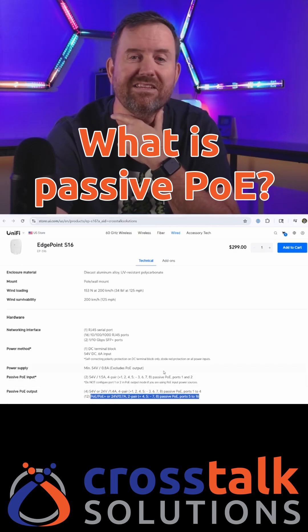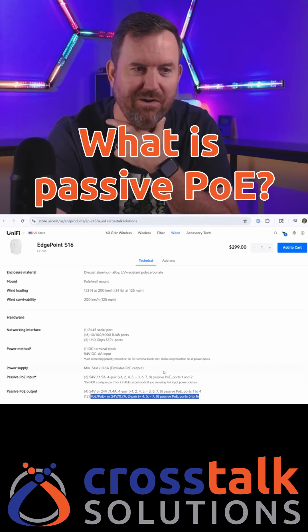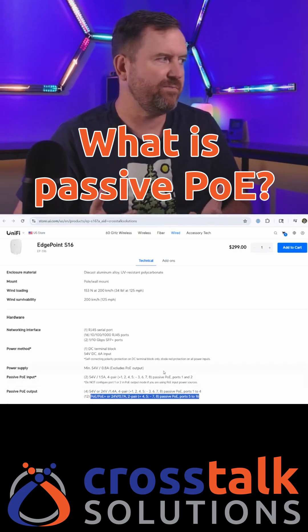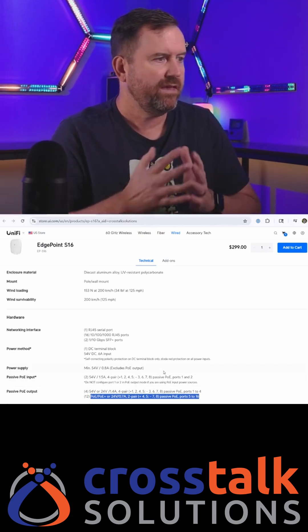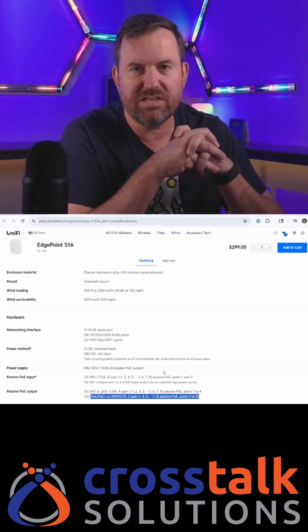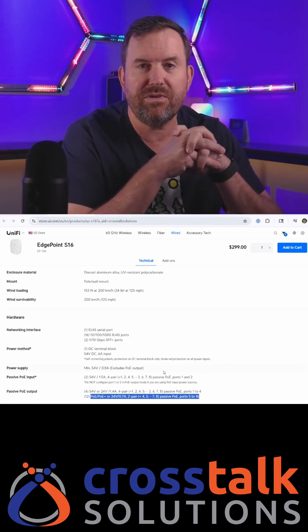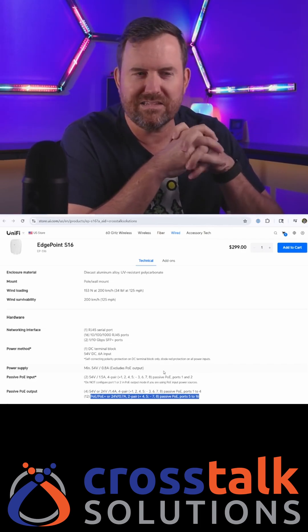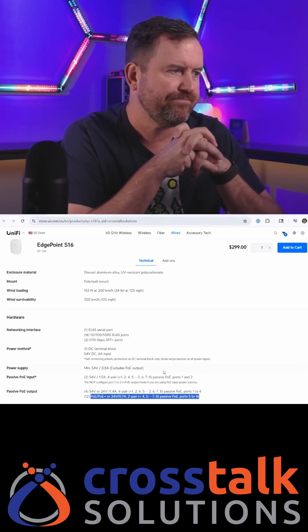Great question from Morgan. What is passive POE? Passive POE isn't typically used that much anymore. It used to be used more in the wireless ISP space.